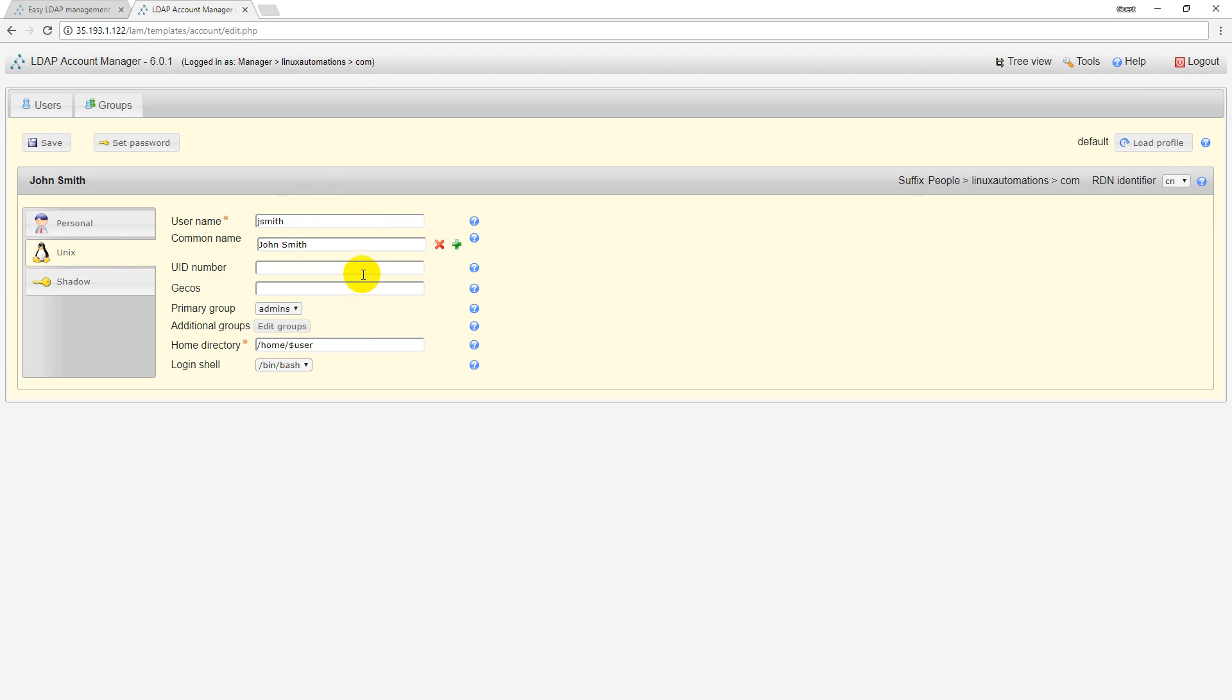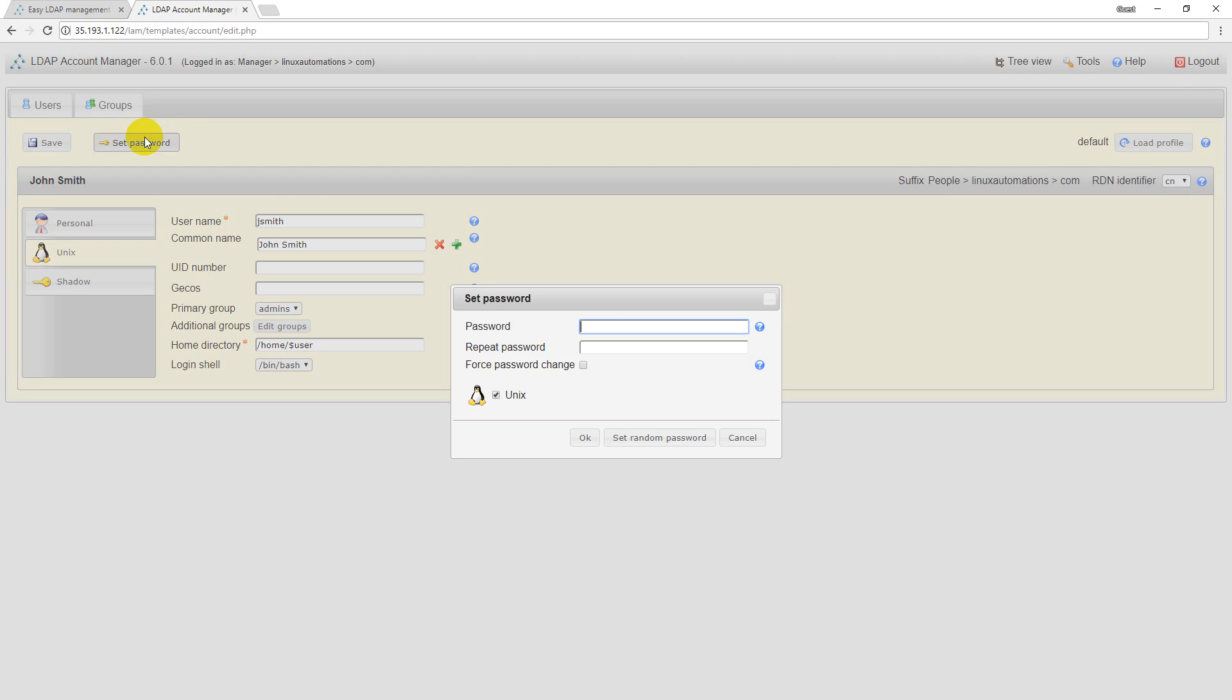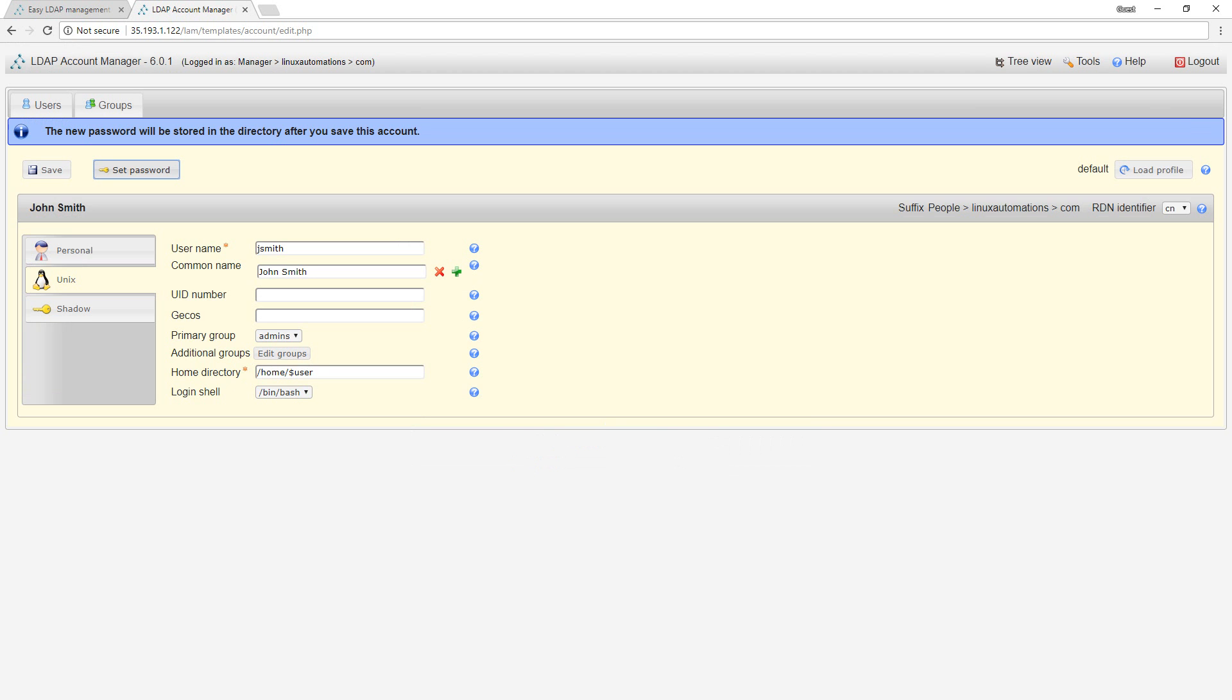I want to set a password also to this user. The password is 'password', just for testing purpose. Click on save and create another user.